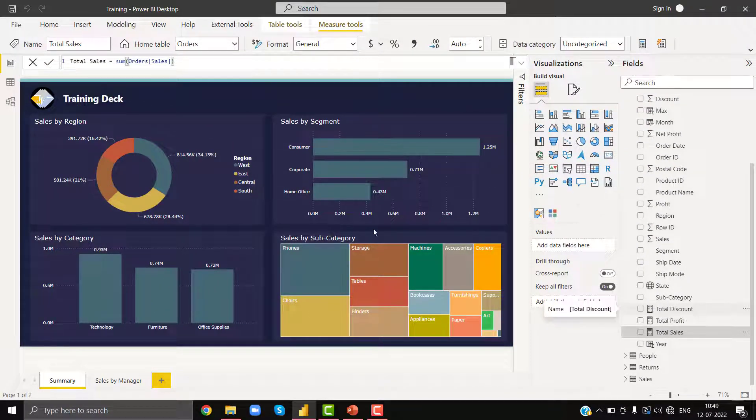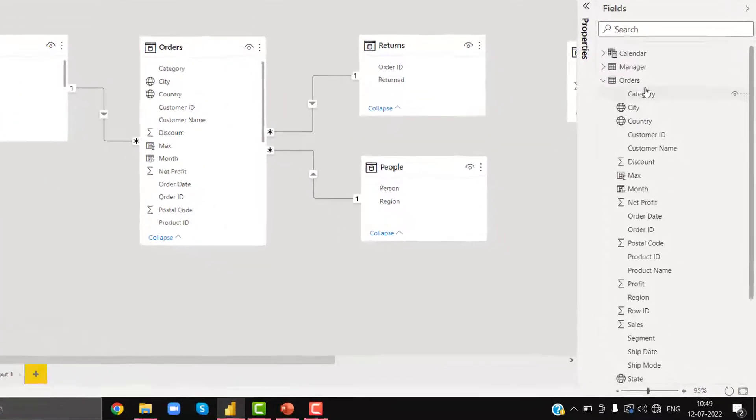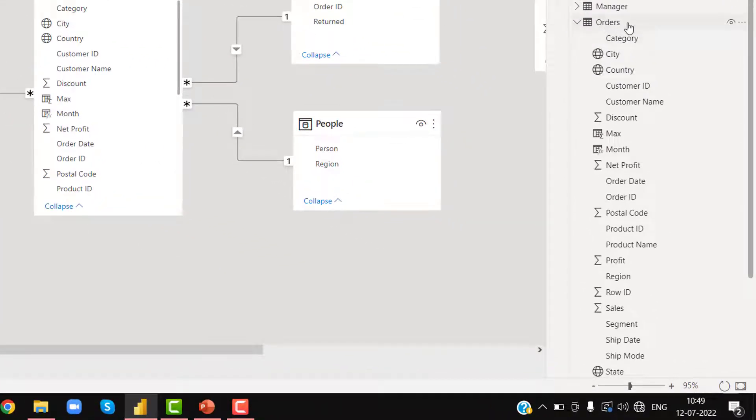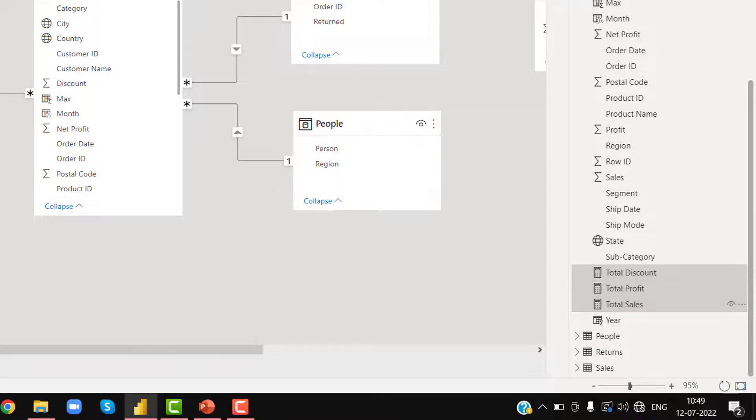So in order to select all the measures, I have to go to the relationship window. In the same table in the fields pane, if I try to select them, I can select them. If I try to delete, the delete option is coming.